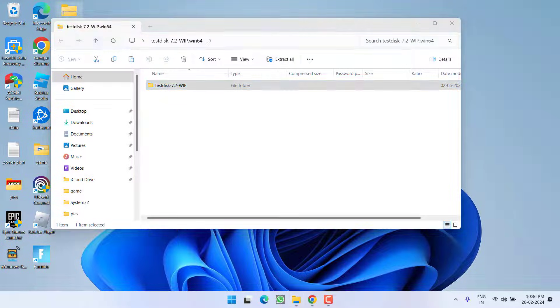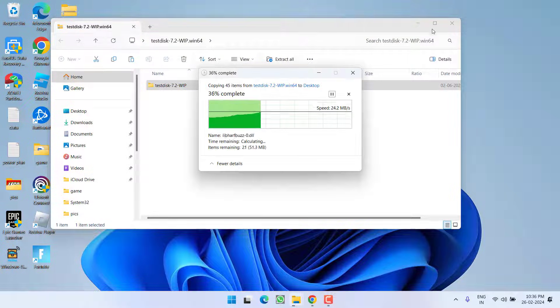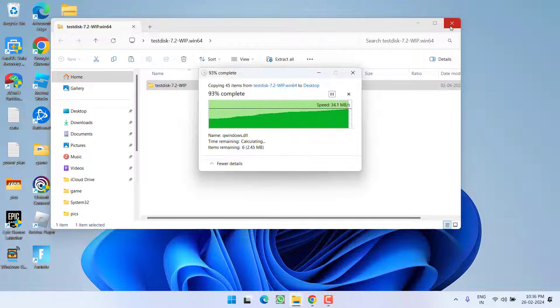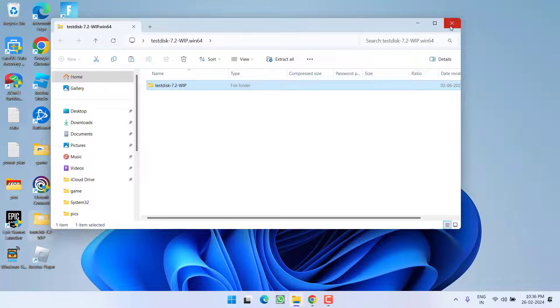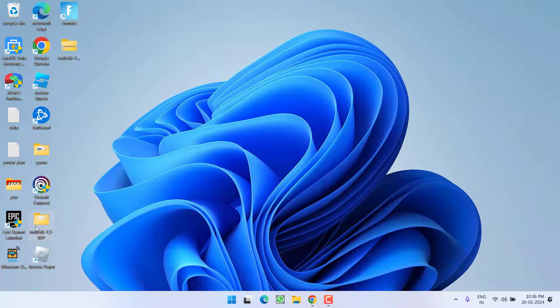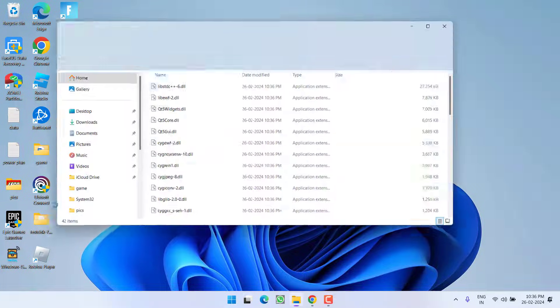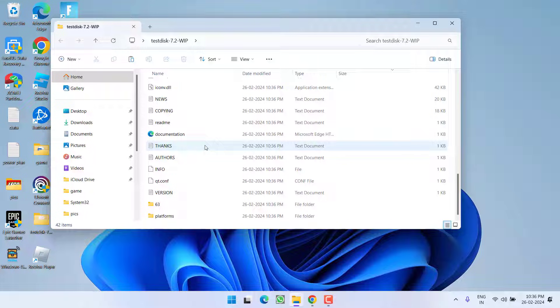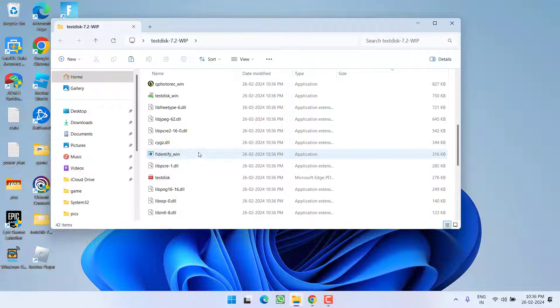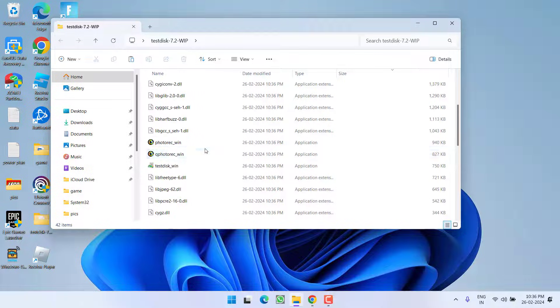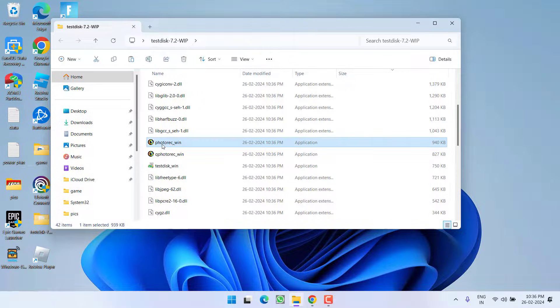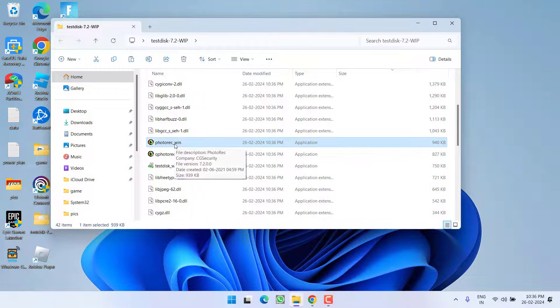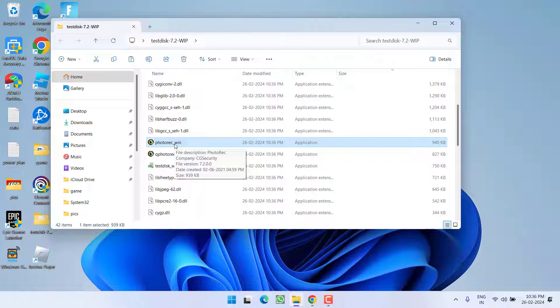Just extract the folder inside the zip folder. Now, open the extracted folder. Scroll down and here you will find a file with the name PhotoRec. This software is pretty complicated.